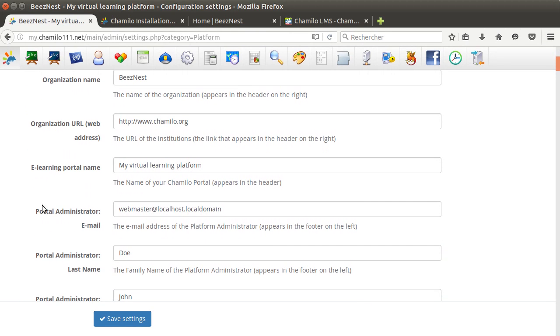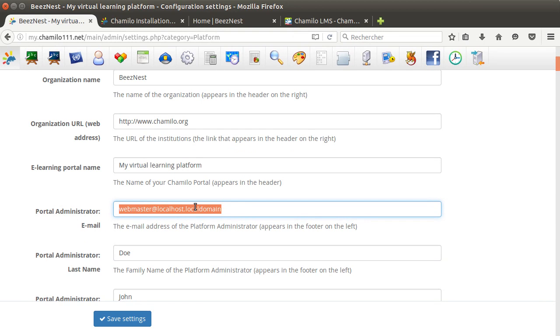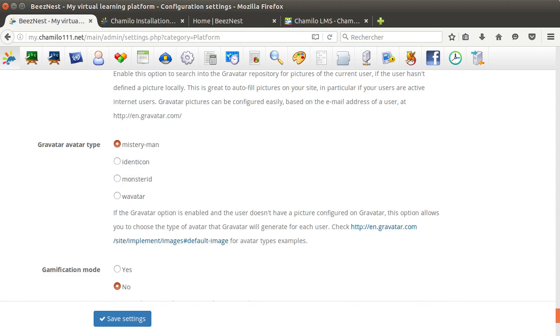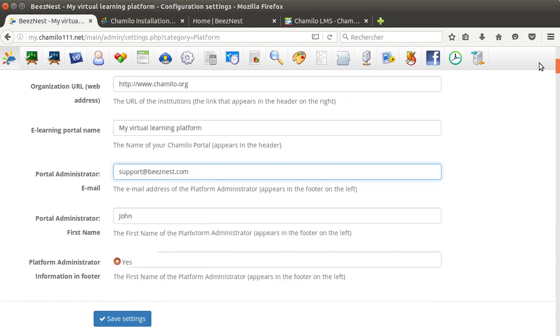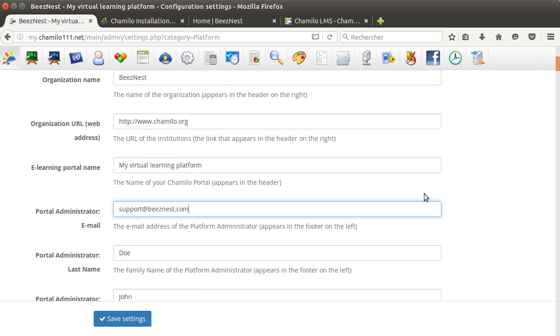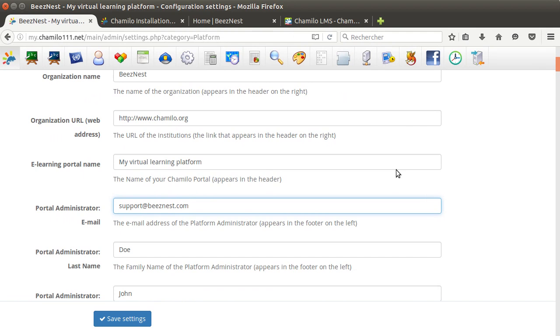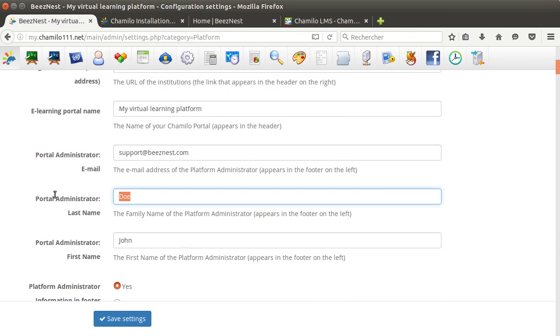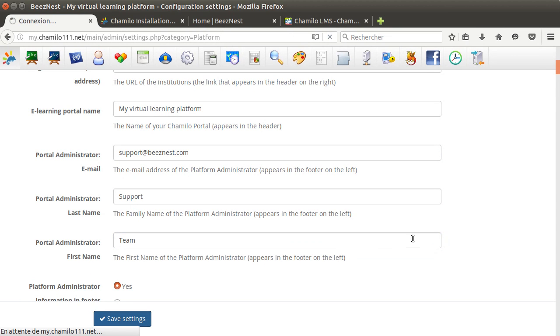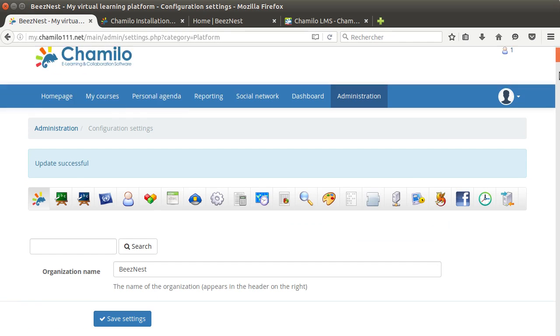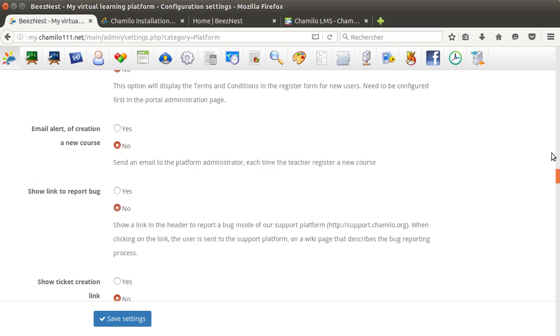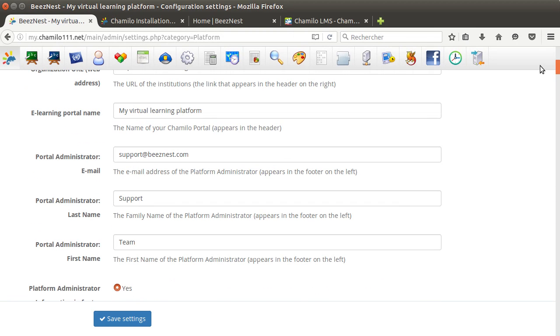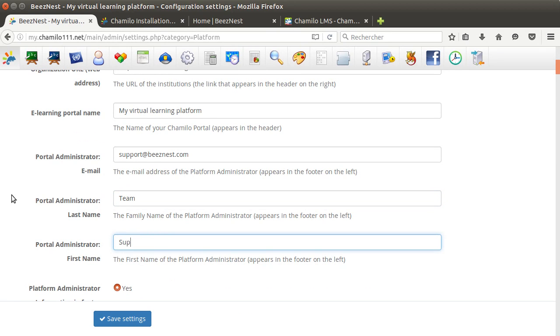Usually the email address of the portal administrator is actually the email address of the support team. Let's say support@business.com. This will be visible at the end of the page here for all users to contact. Here administrator John Doe, we're gonna change that. By default it uses the name that we set during the installation, but we can change that and just say Support Team.